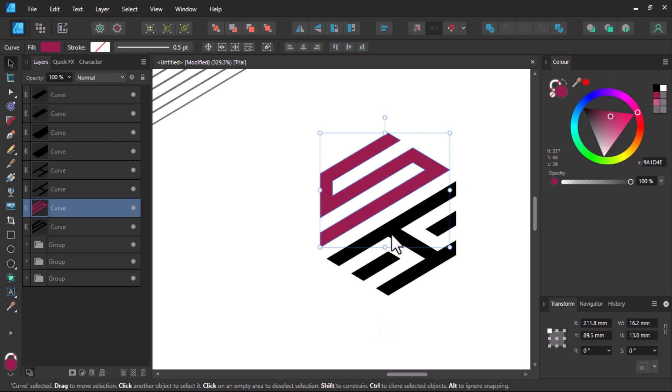Now I believe you understand how to use the Shape Builder tool in Affinity Designer. If you find this video useful, subscribe to my channel, share and like this video. I'll see you in my next video.